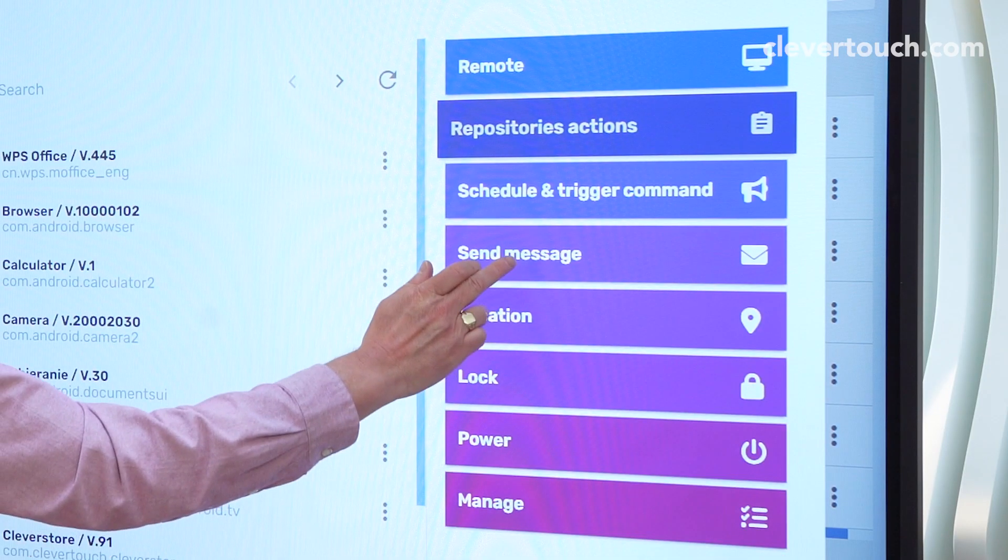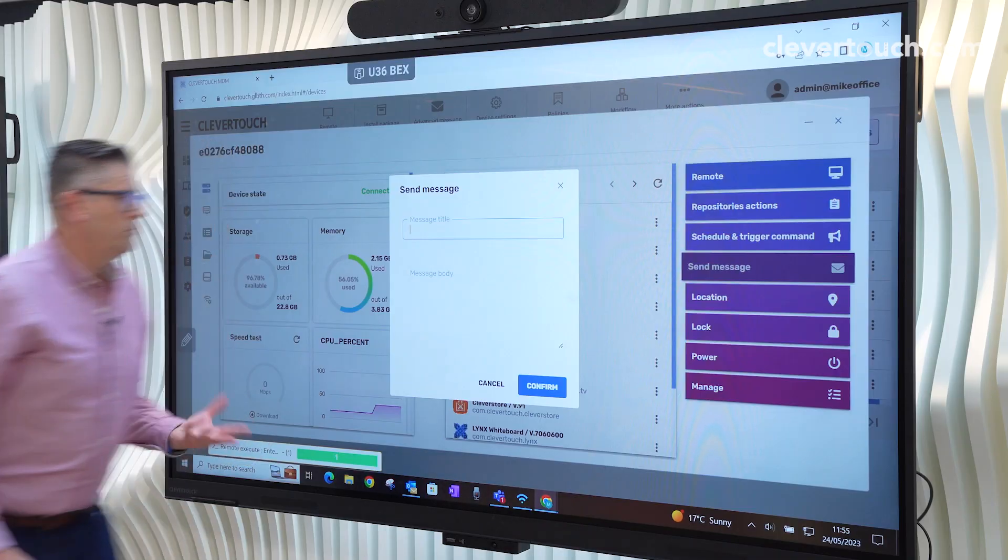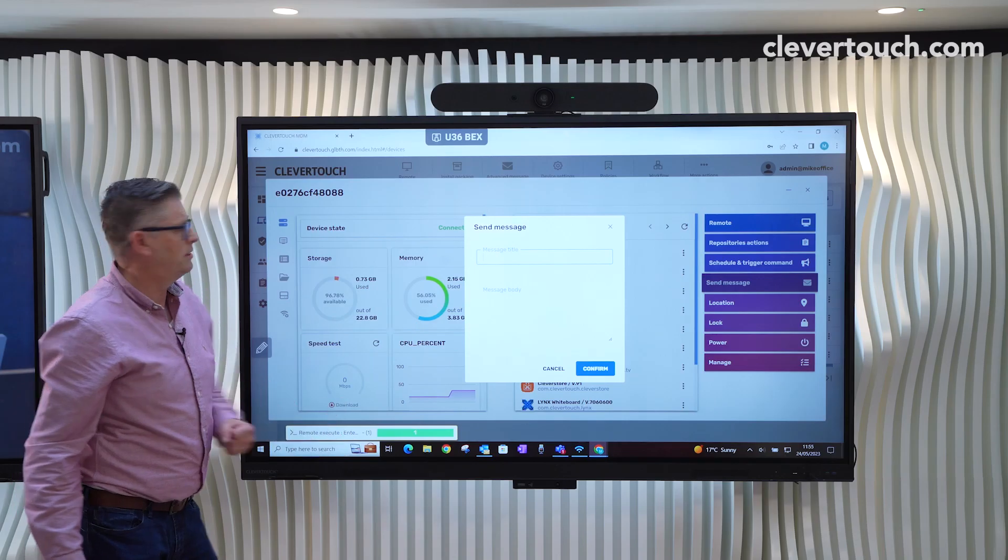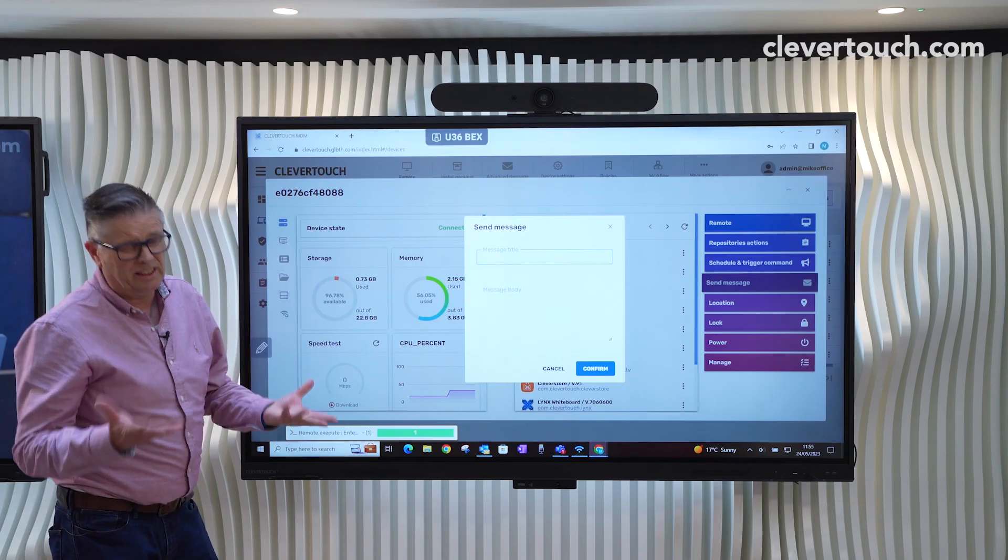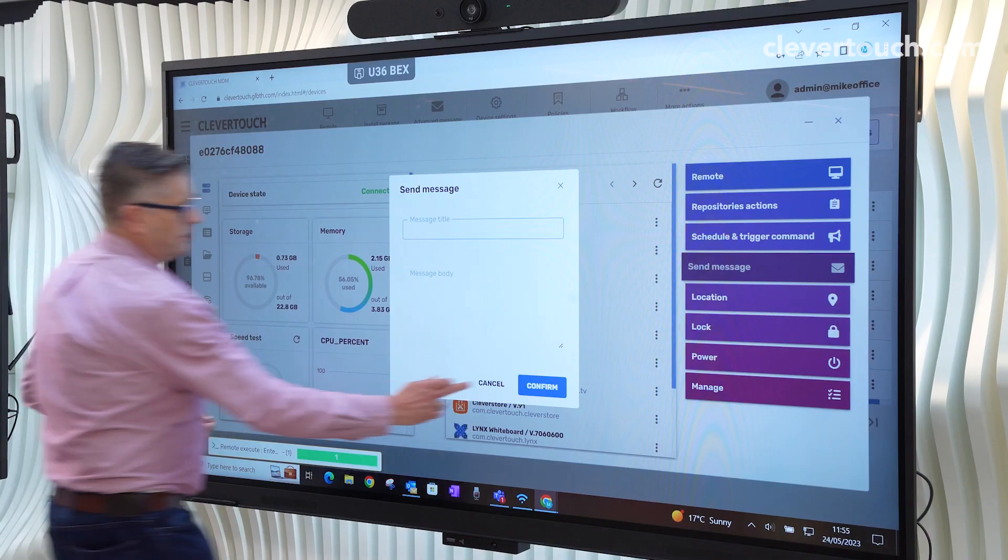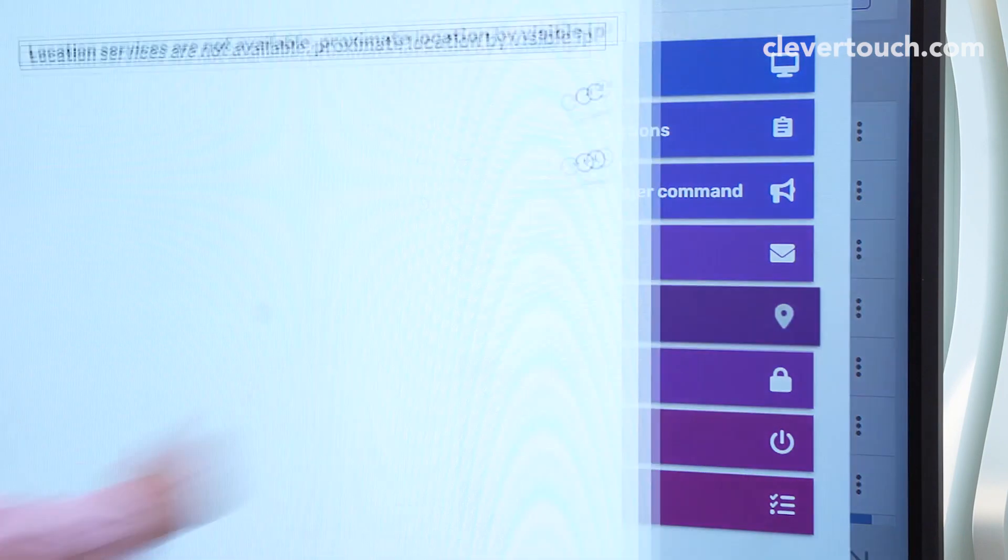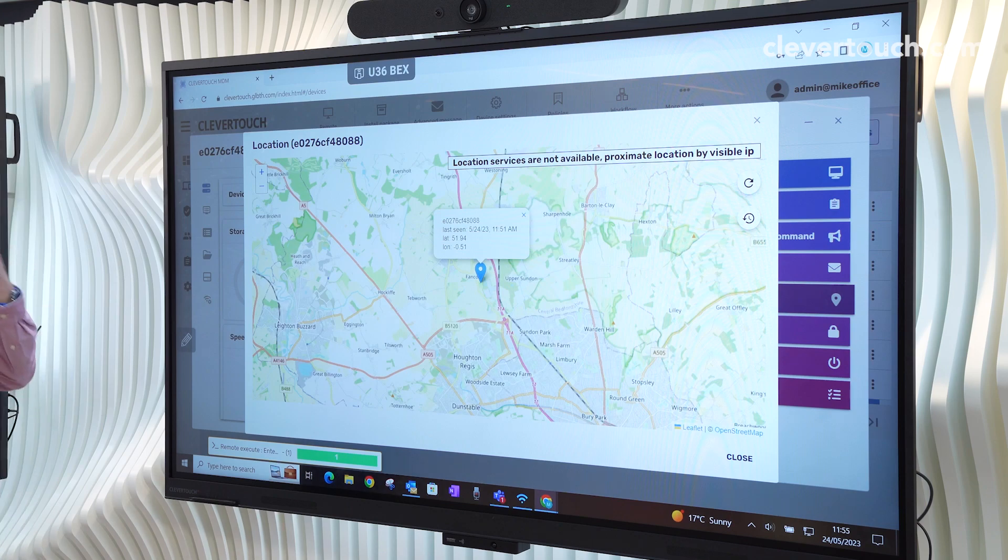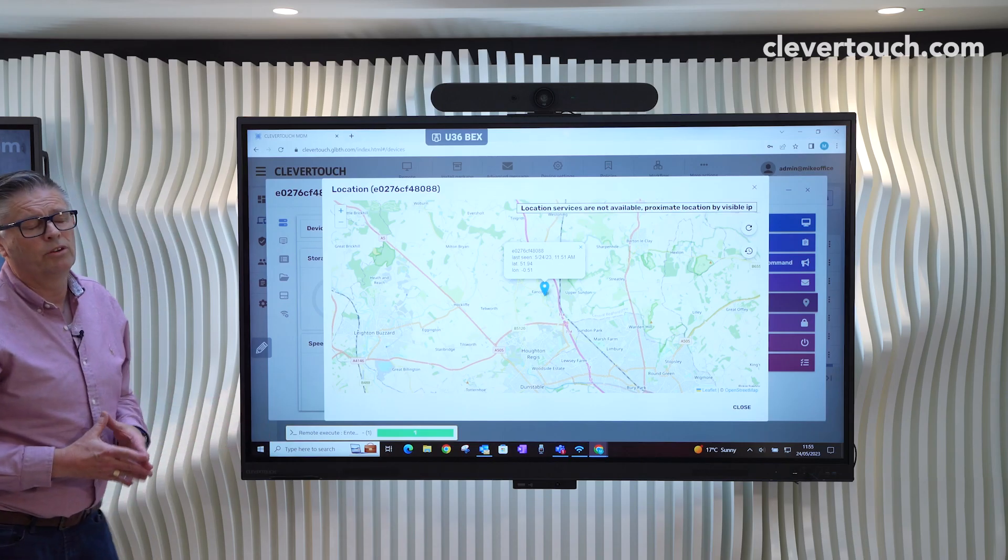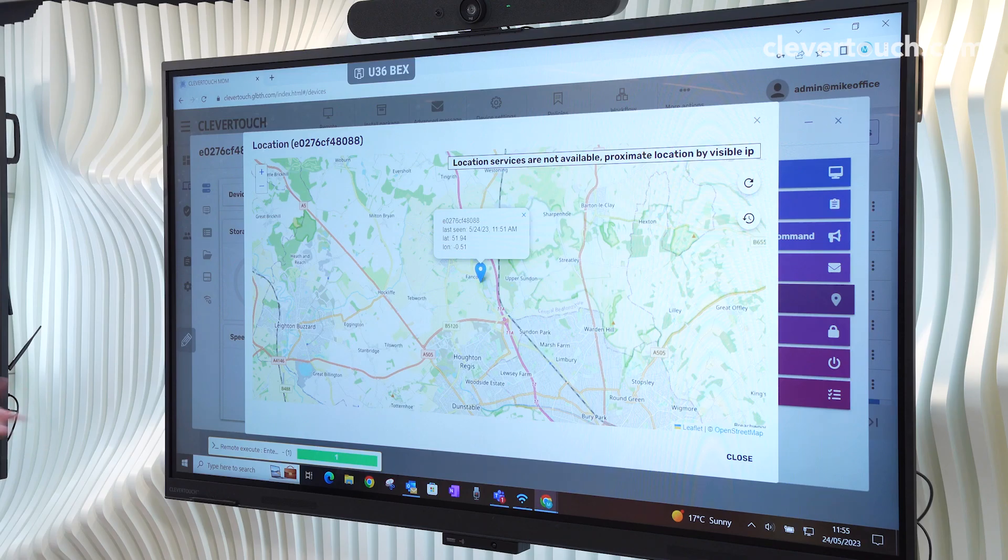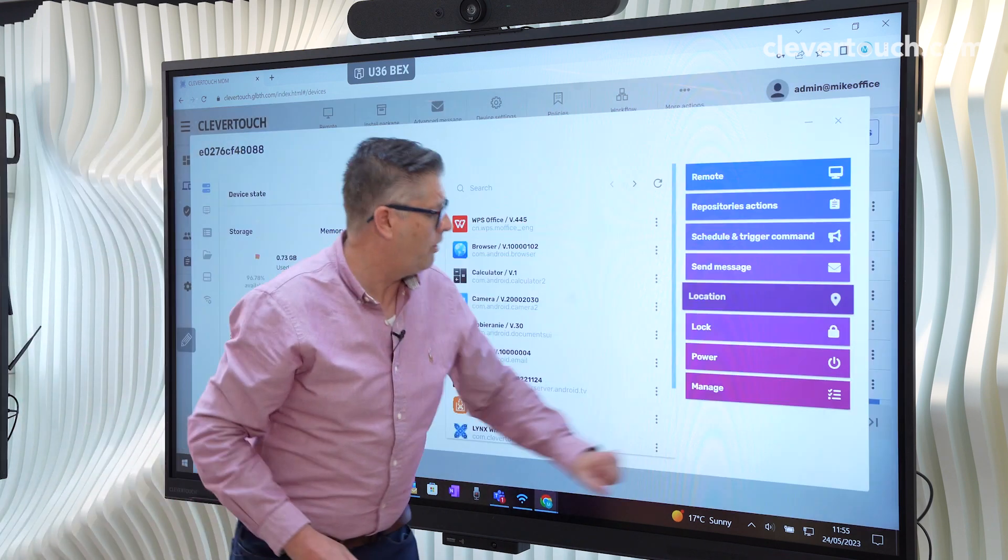If we close a repository of actions, we've got send message. So we can just send a quick text message. And that will say something like, we need to remote onto it, et cetera. Location with a Clevertouch screen works on IP. If you've got GPS on a mobile device, it will be a lot more accurate.